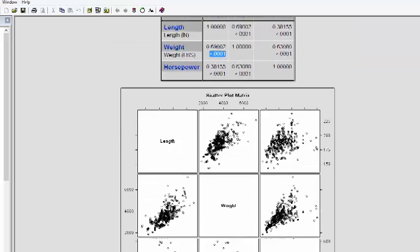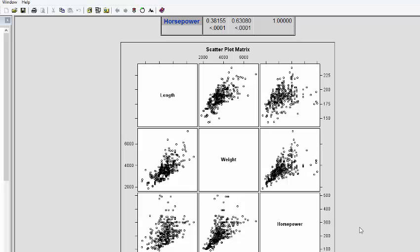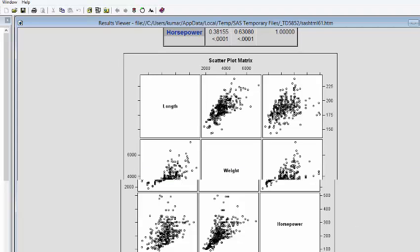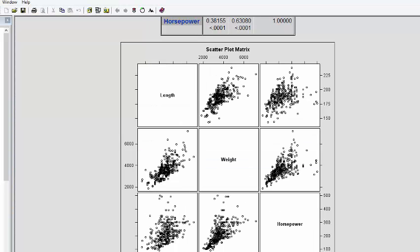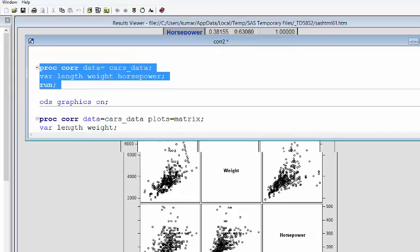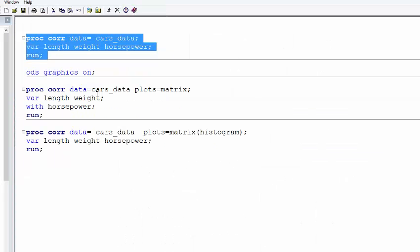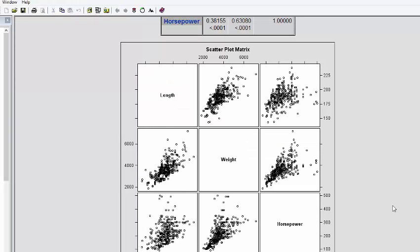Before running this code, I had run another code on ODS graphics on. If your ODS graphics is on, you will get graphs along with your correlation matrix. If it is not on, if it's off, then you won't get this matrix.